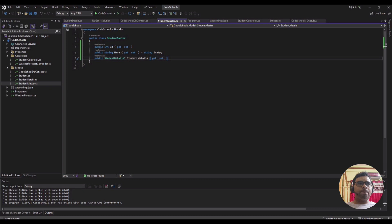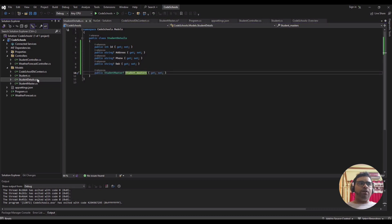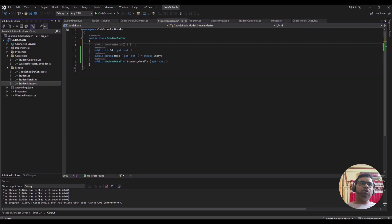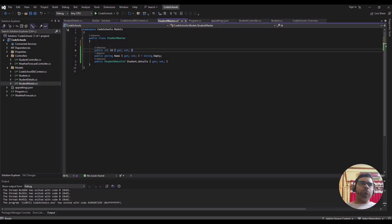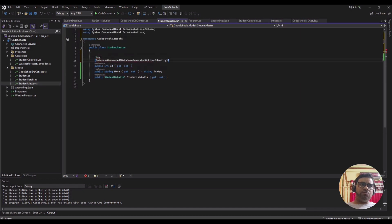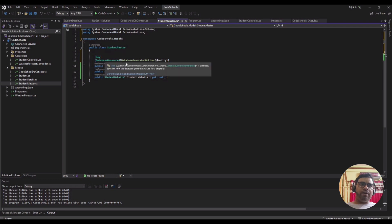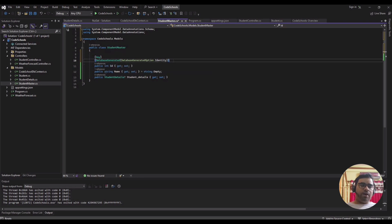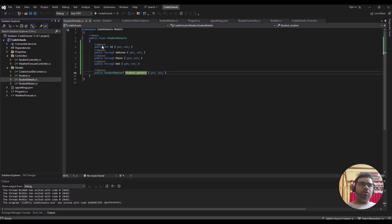Next, we have to set the identity column. We can mark this ID as the key and it will be auto-generated as an identity column. The same goes into the Student Details model as well.